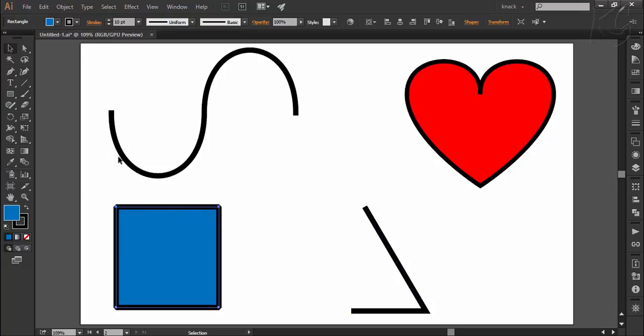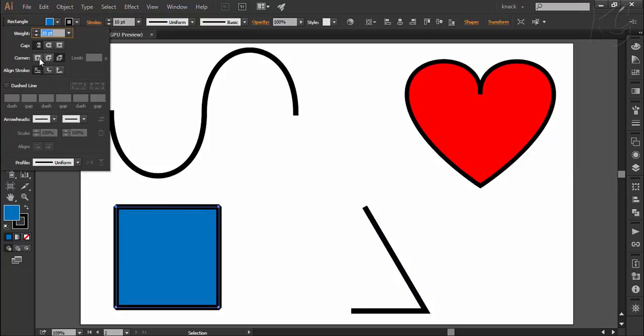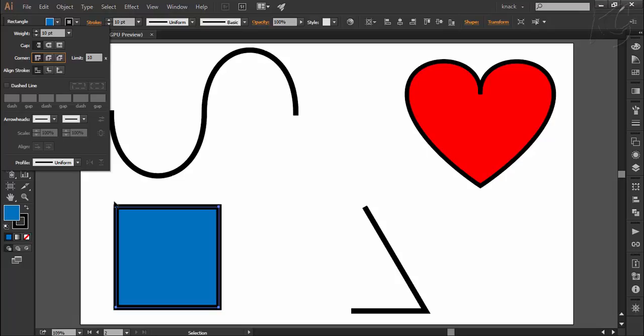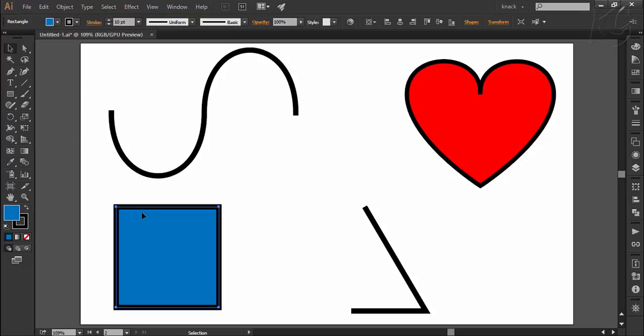Take a look at the corners of this square. In the stroke options we have selected the corners to be mitre join. The stroke width is set to 10 points but if you check mathematically the width at the corners is more than 10 points.